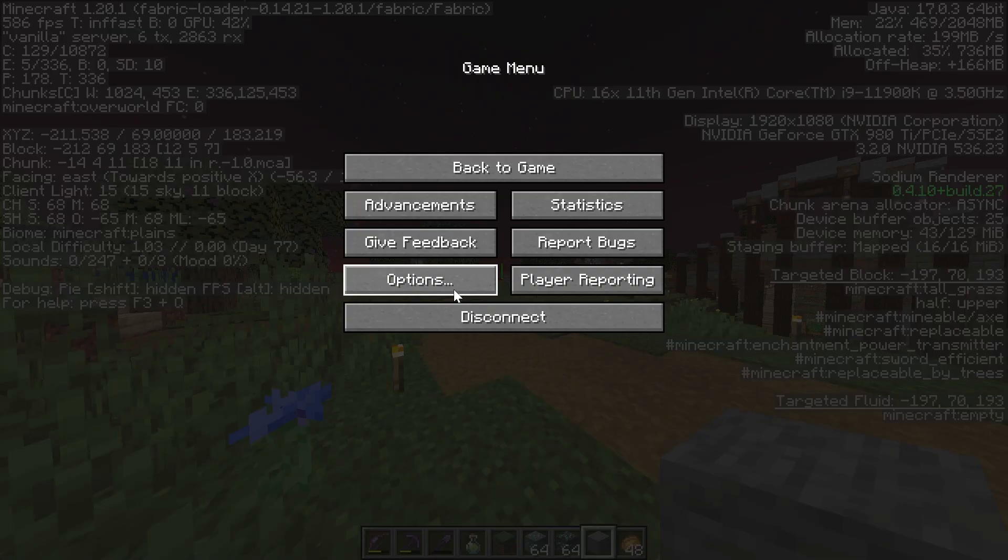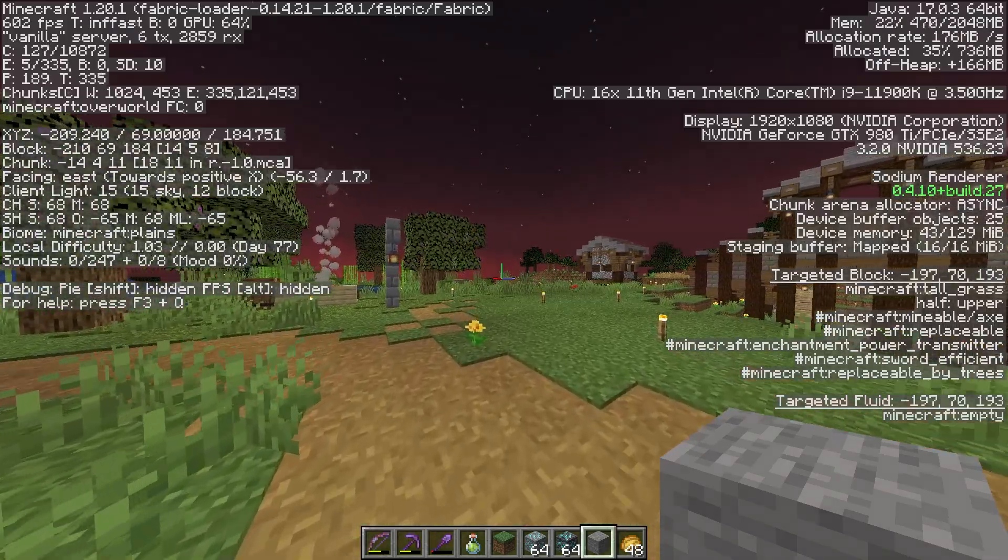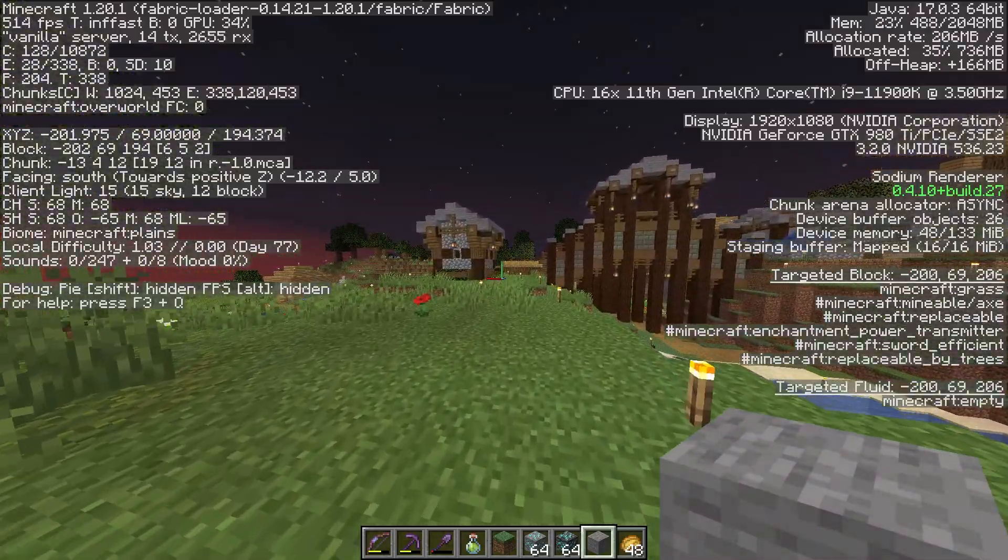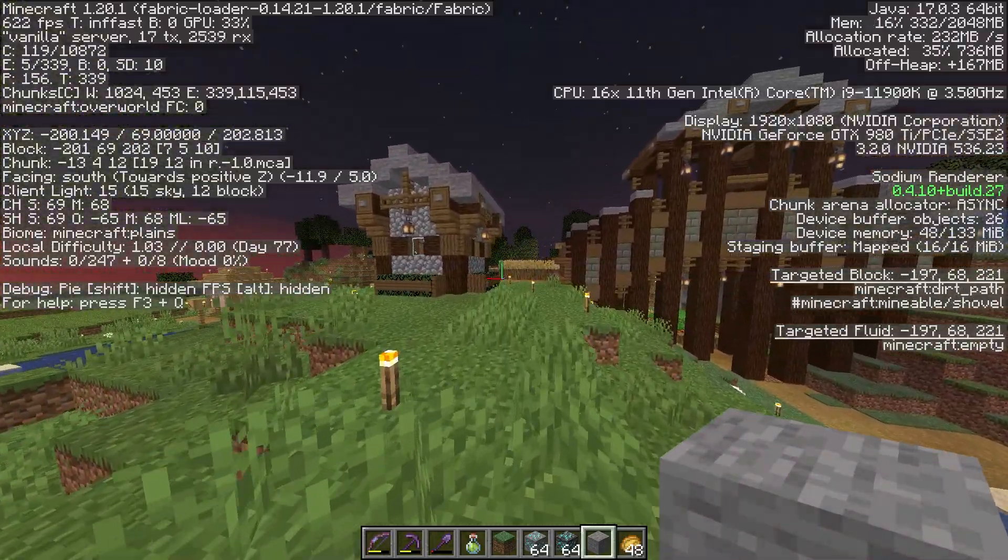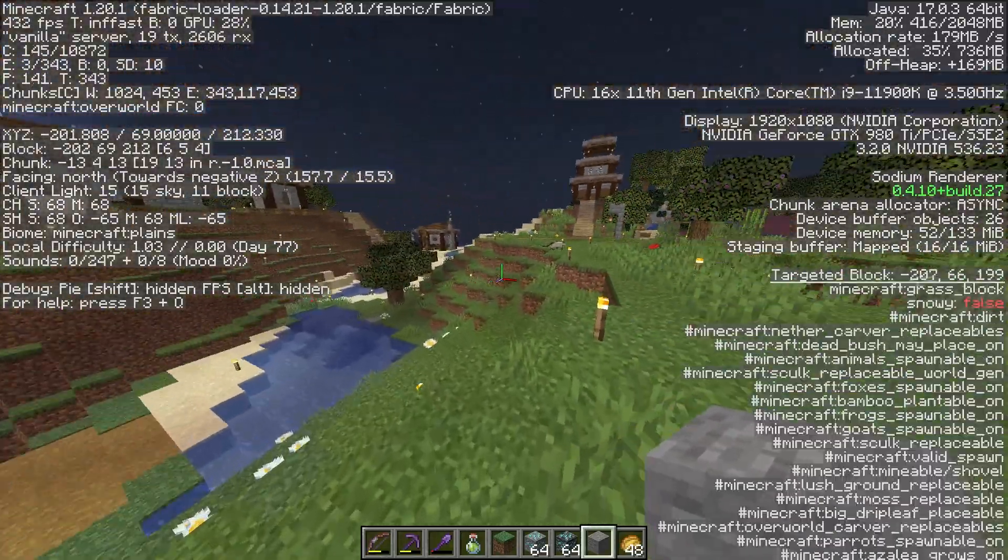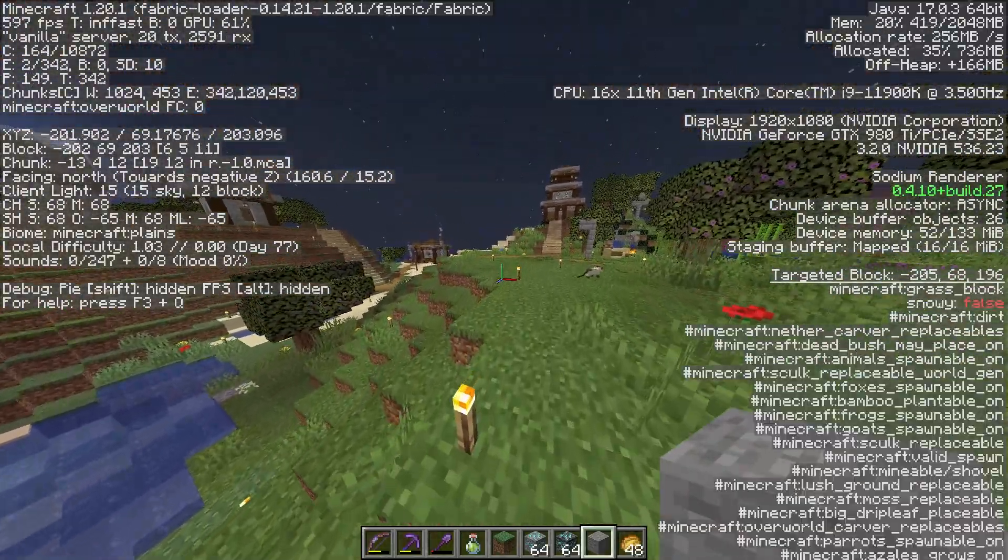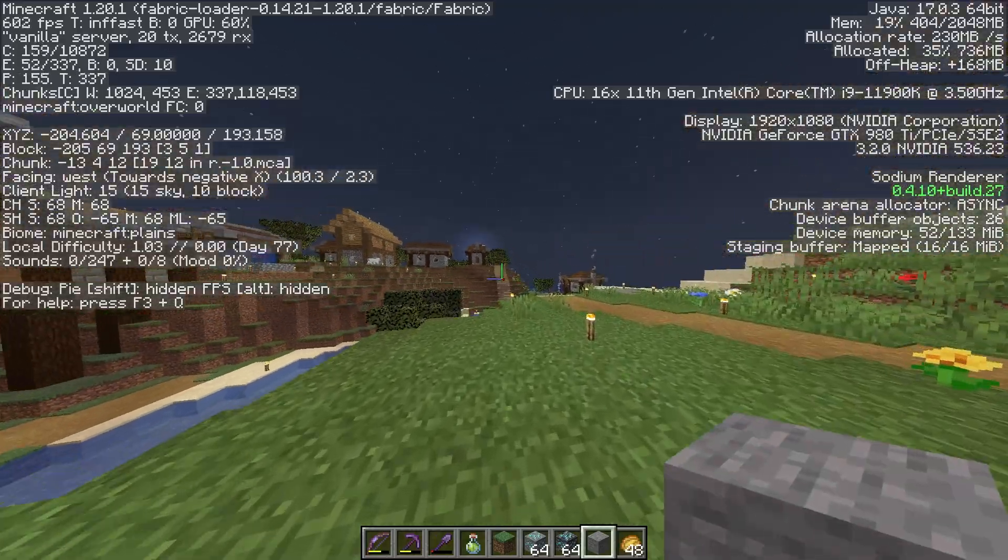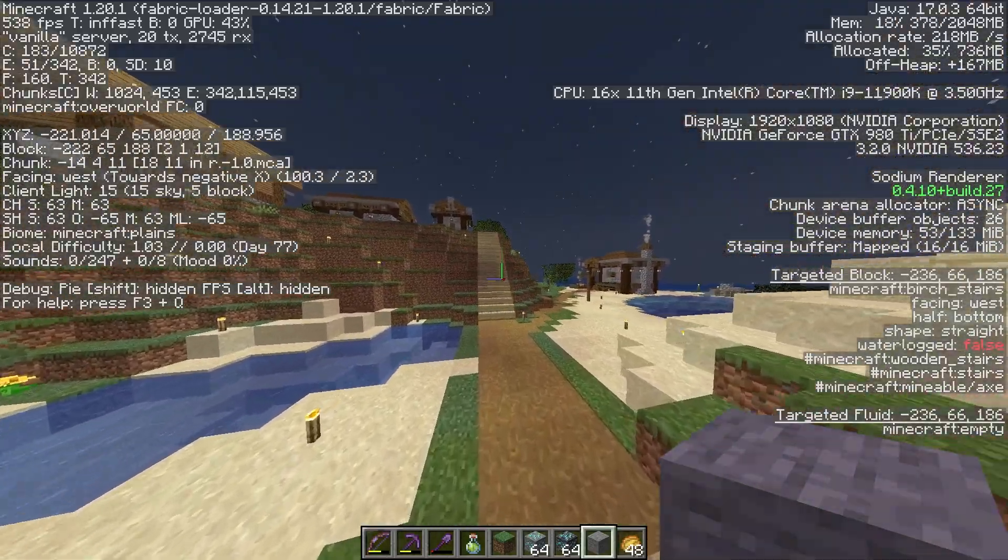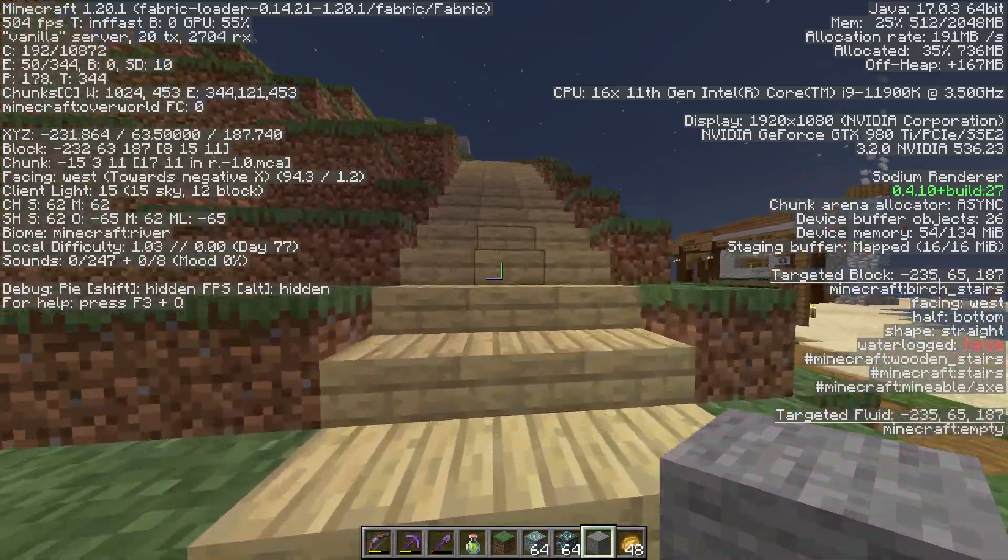So here we are, we're on a server. We come into the ground and we hit F3 on our keyboard, we can see our FPS in the top left. Oh, it looks like we might not hit that high of FPS - we're actually going to be only around 500, not 800. That's kind of sad. Usually though, if you walk around a little bit, let the chunks load in around you, you can actually boost your FPS even more.